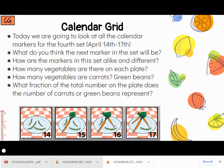Two out of four, or half of the plate, is carrots and half of the plate is green beans. Then on the 17th, I see three-fourths are carrots and one-fourth is green beans.